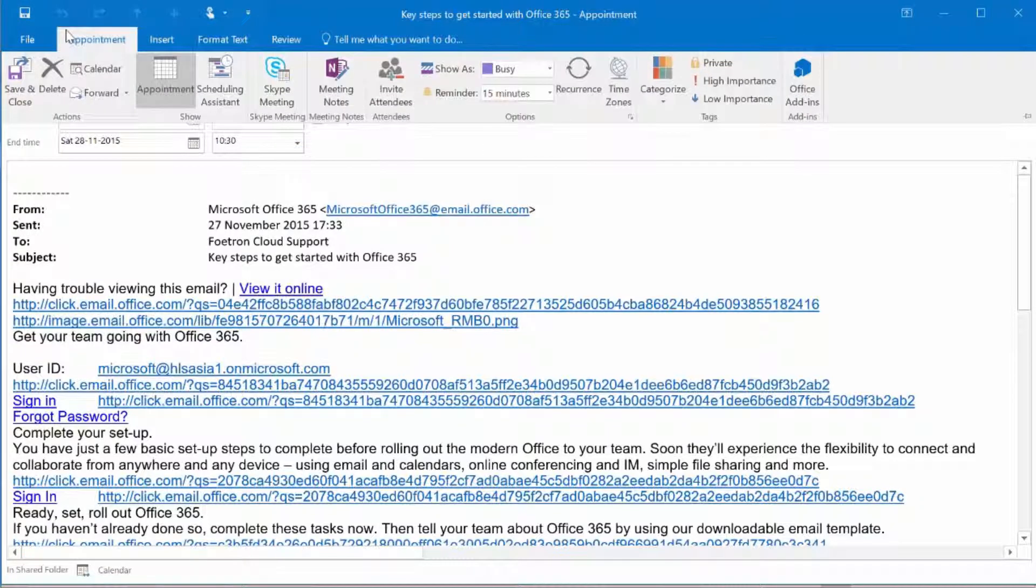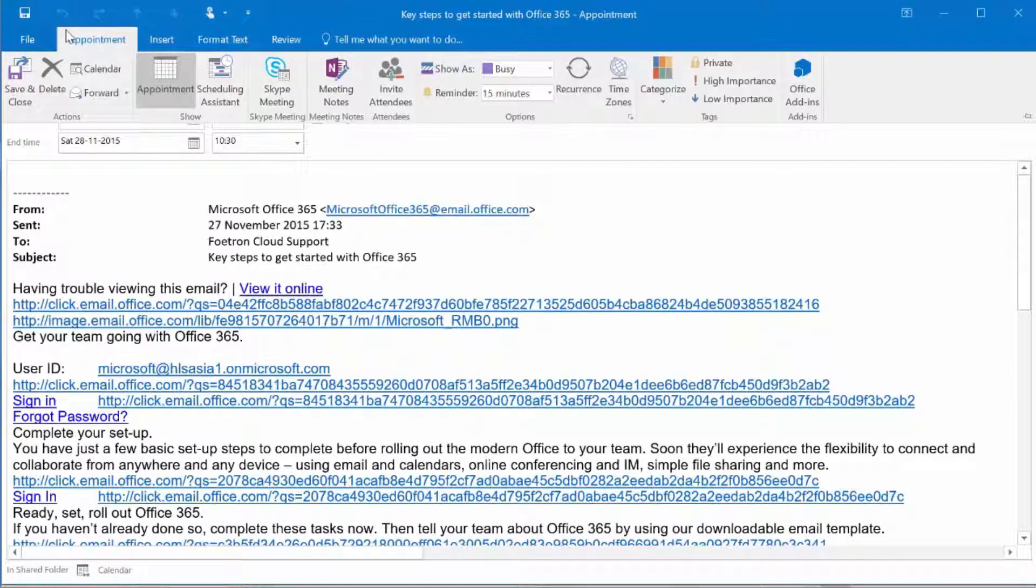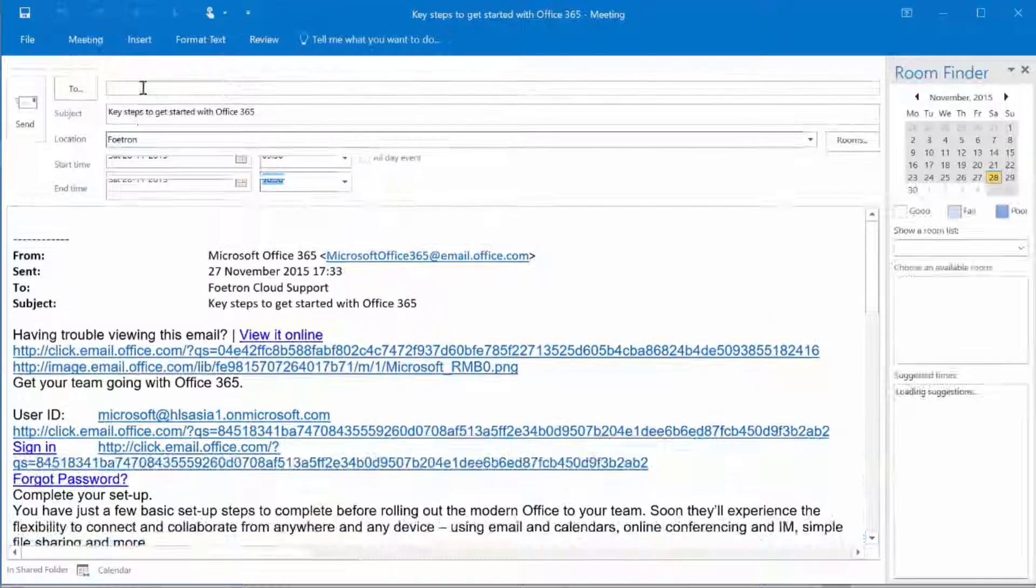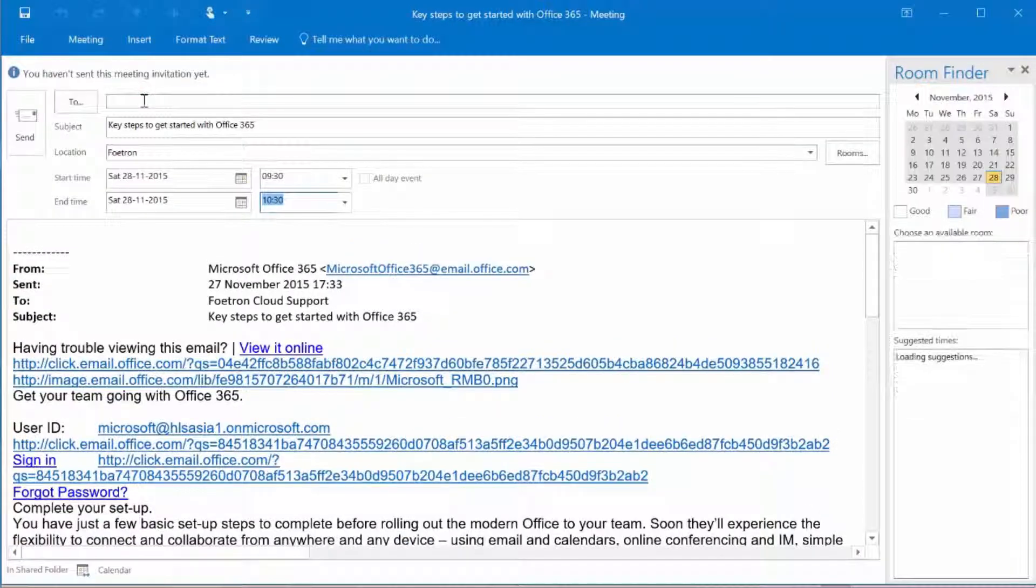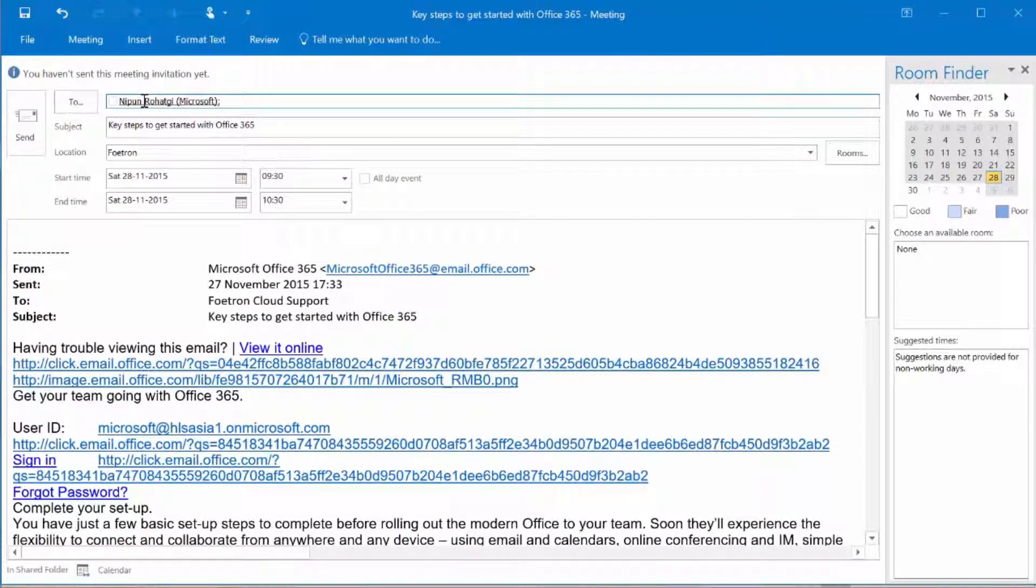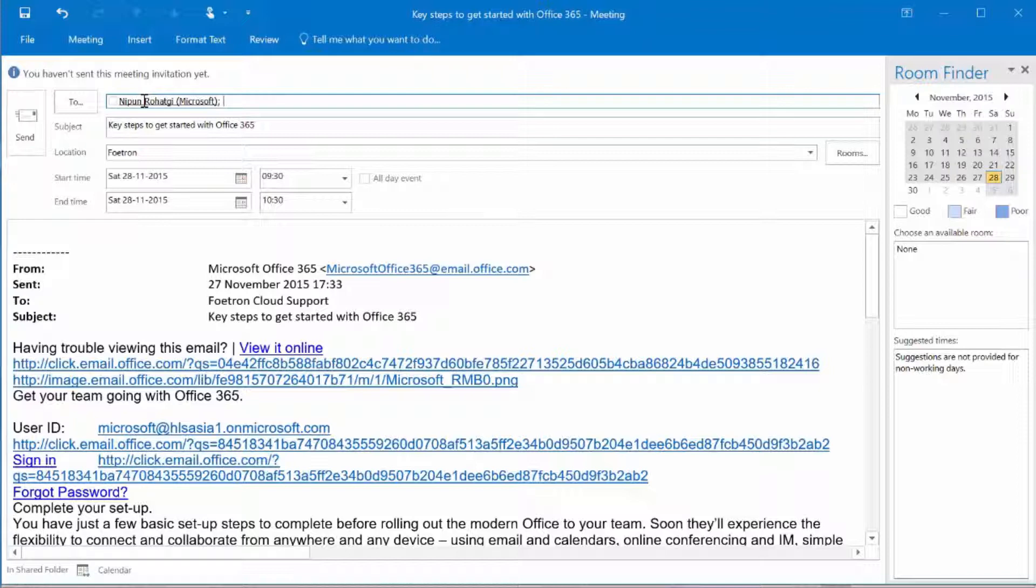Now I can invite attendees to this particular calendar entry. So I can invite people like Nippon to this calendar entry and share this calendar with my team. This is how this feature can be used.